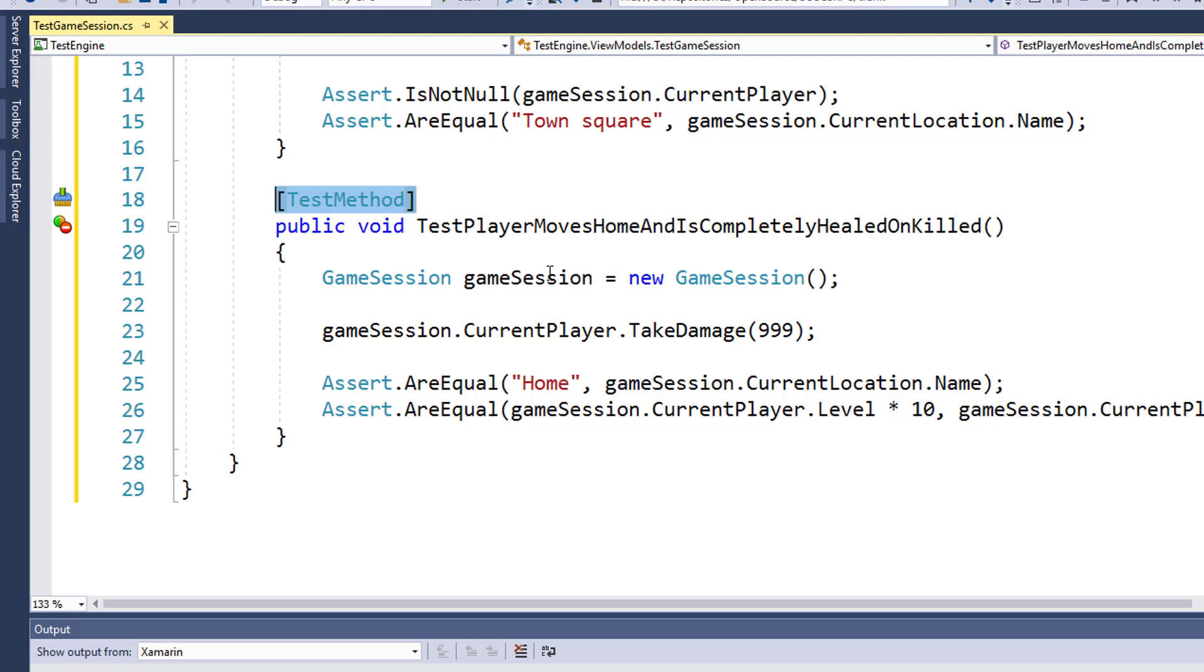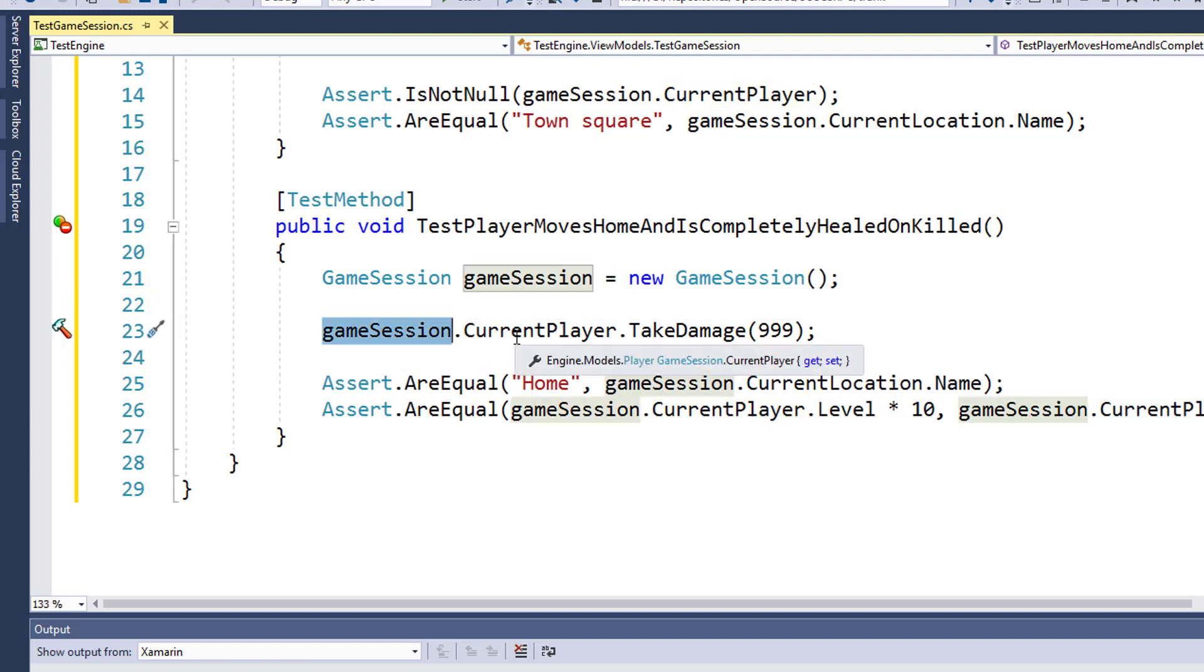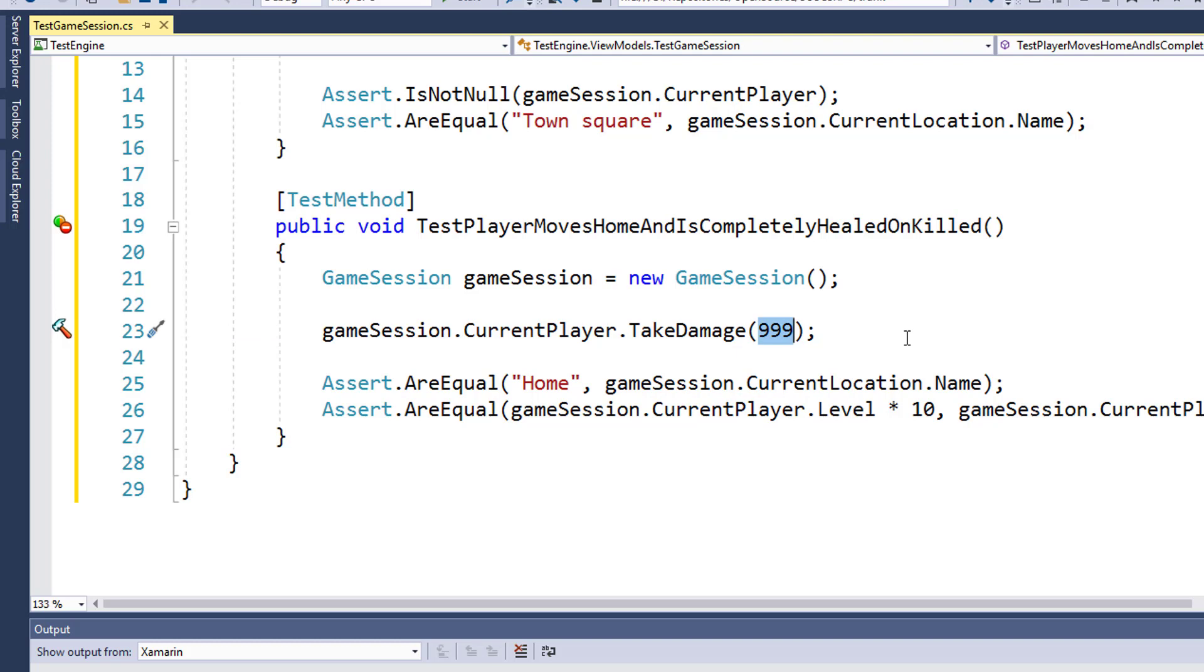We're going to test to make sure that that actually happens. So we instantiate our game session object on line 21. On line 23, we say gameSession.currentPlayer.TakeDamage 999 hit points, which since the player only starts out with 10 hit points, should kill the player, which should cause the player to move to their home and be completely healed.